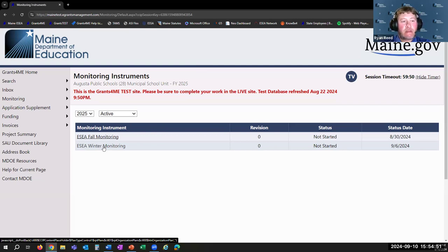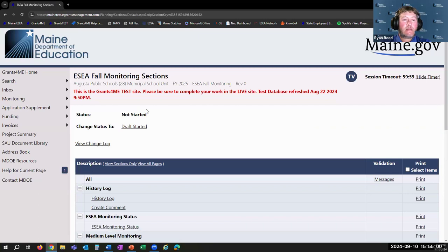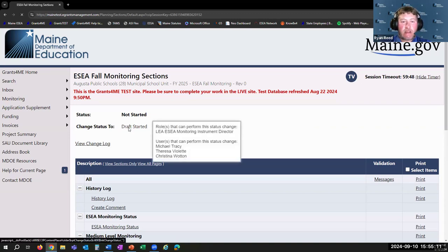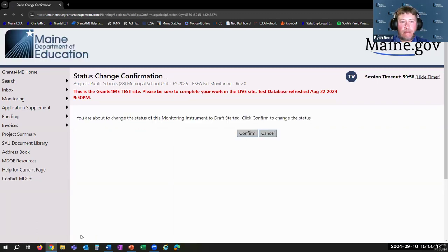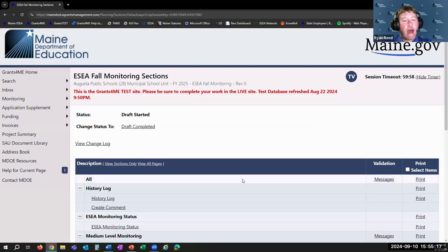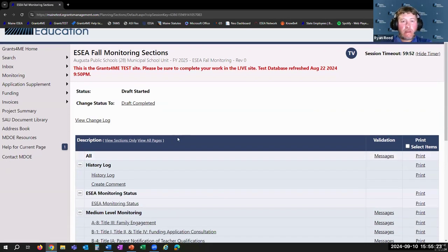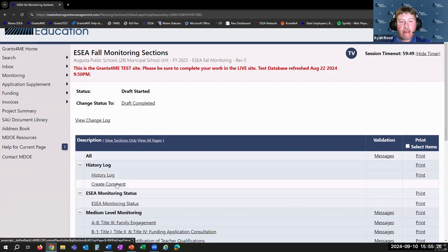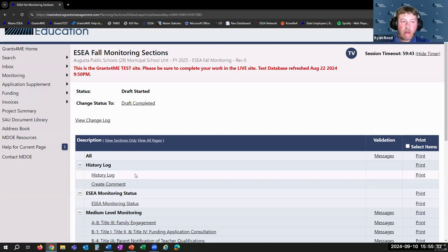You can see those items on our website, and you can also see them directly in Grants for Me. We're going to take a look at the fall monitoring instrument for FY25. If you have submitted an application in Grants for Me before, this first part is pretty familiar — you'll need to change the status of the instrument from Not Started to Draft Started. Once done, you can go in and submit your monitoring items. You'll also notice the history log and create comment feature that you can use to communicate with your regional program manager.